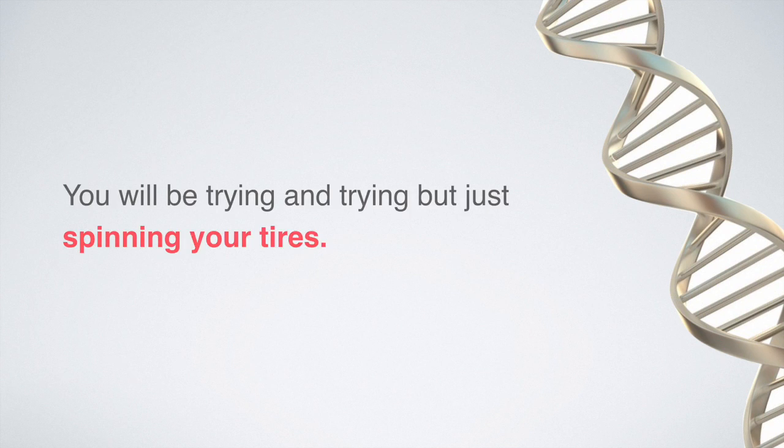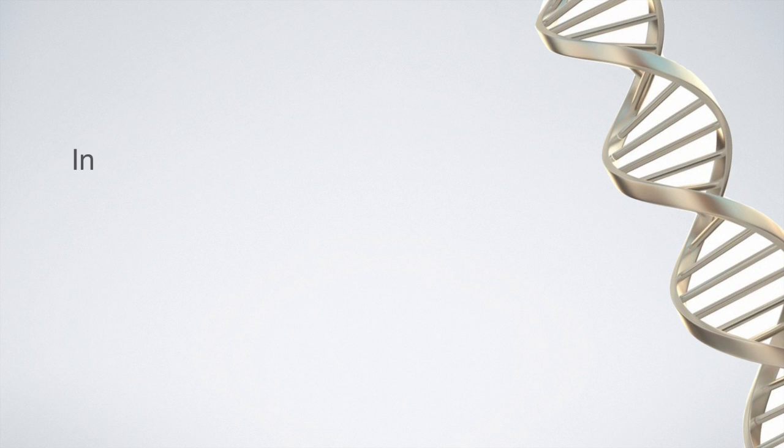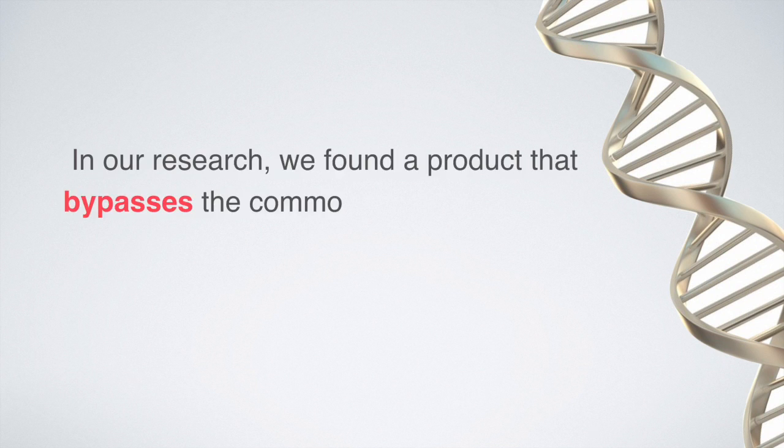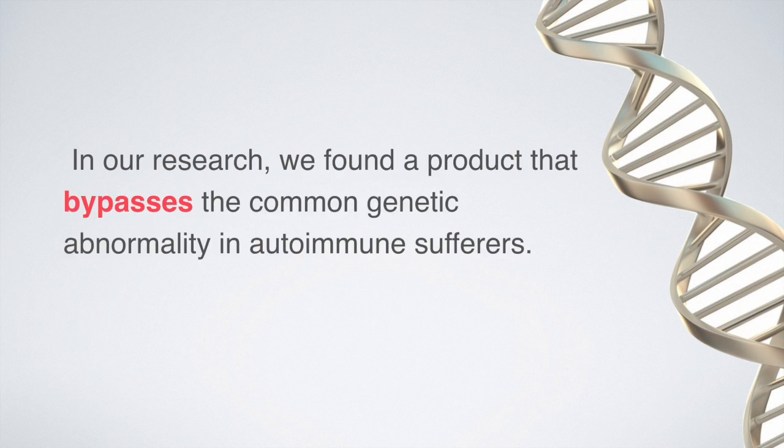In our research, we found a product that bypasses this common genetic abnormality in autoimmune sufferers.